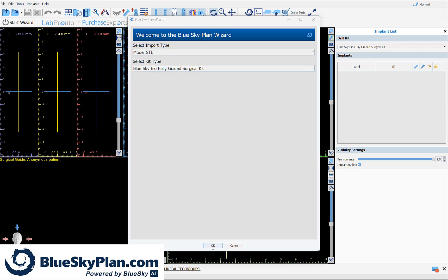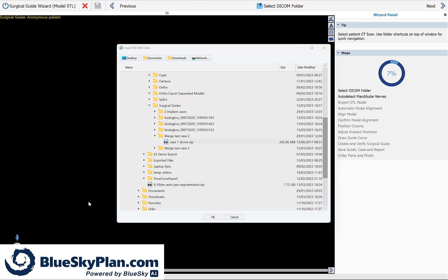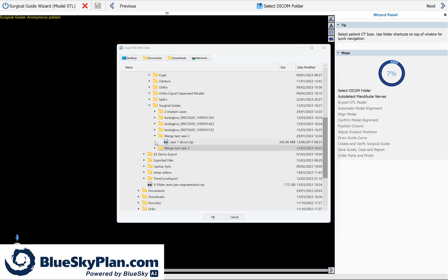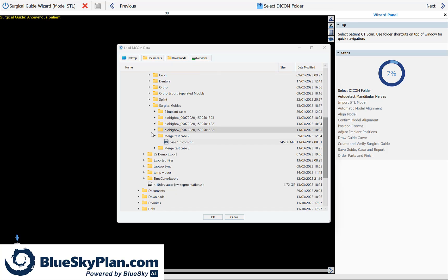The software now prompts you to load your DICOM CT data. It's showing you your computer's folders and directory and your shortcut buttons on the top to your desktop, to your documents, to your downloads, and to your network if relevant. Navigate through the folders and directory to find the CT scan.